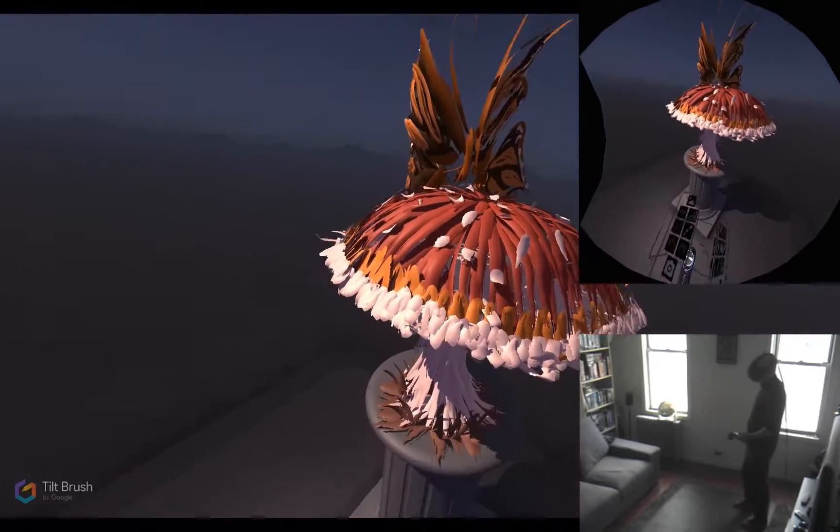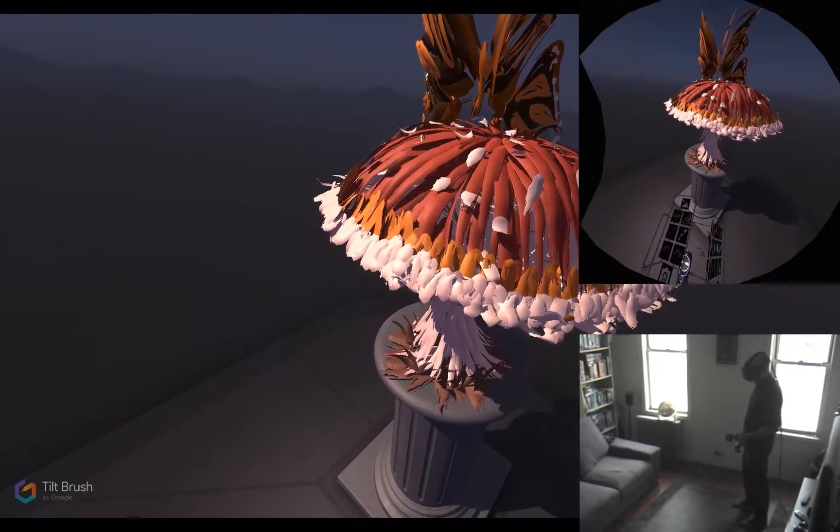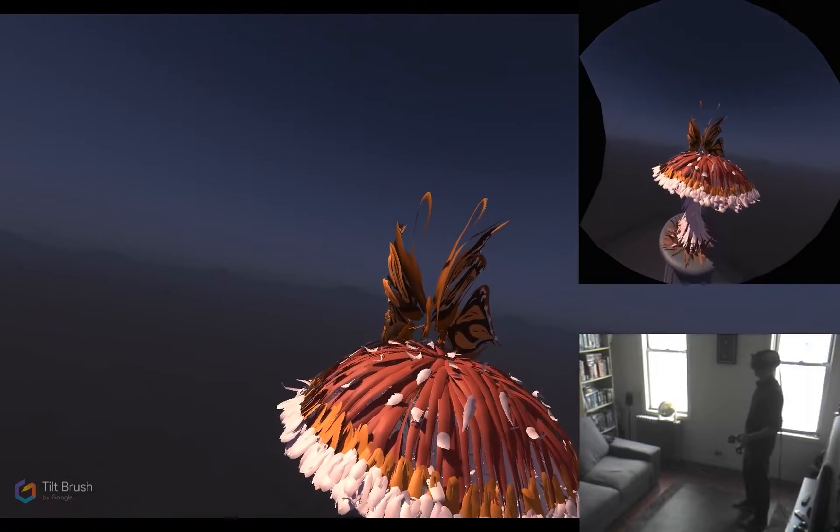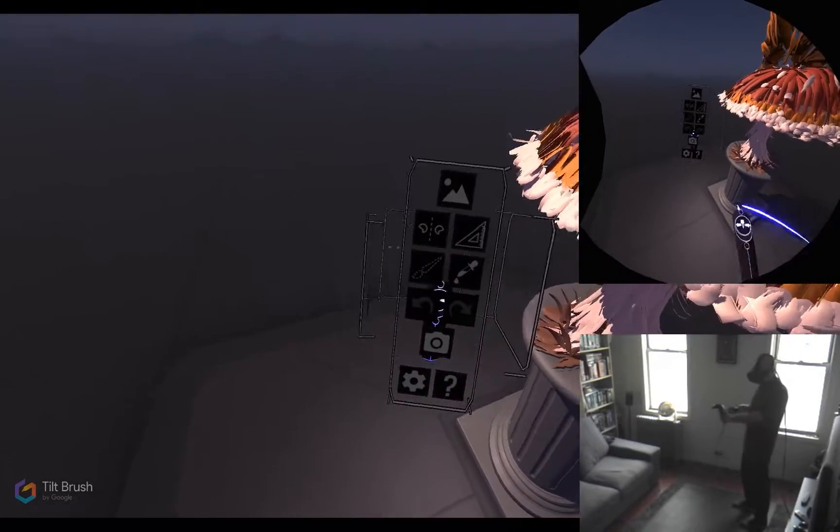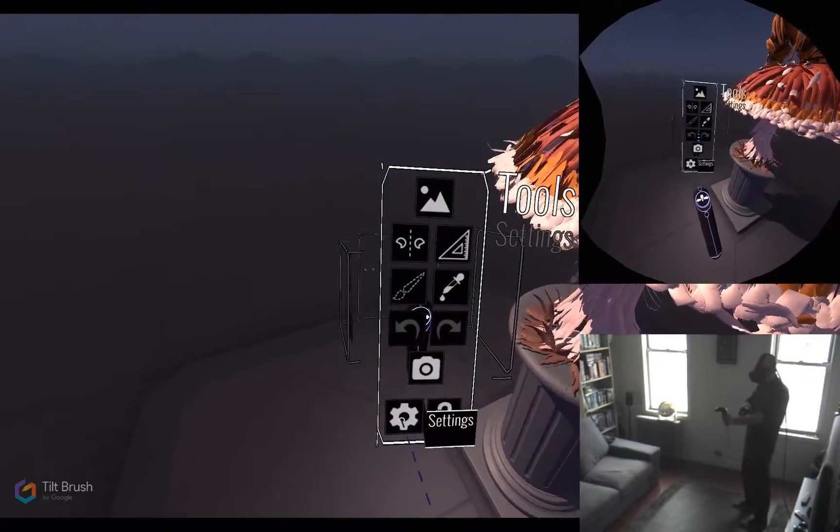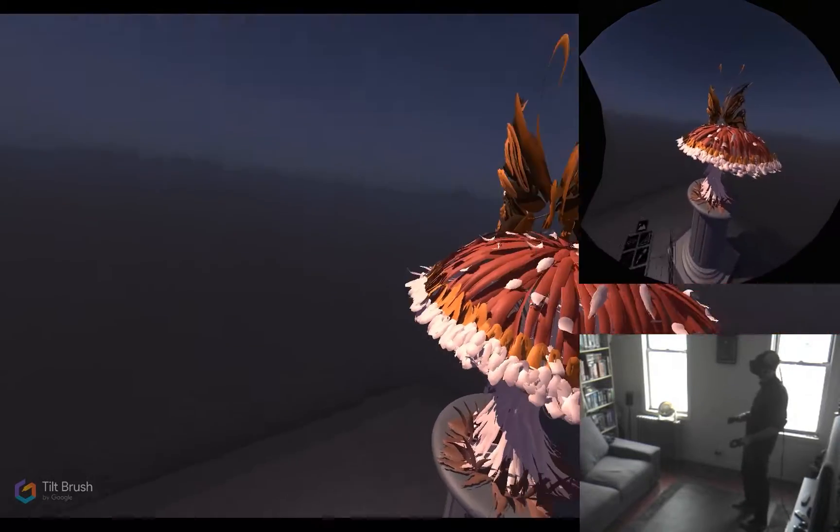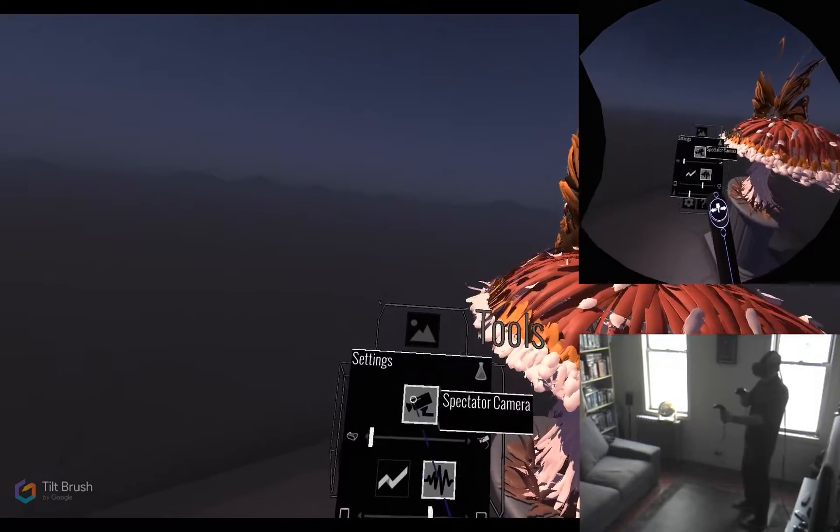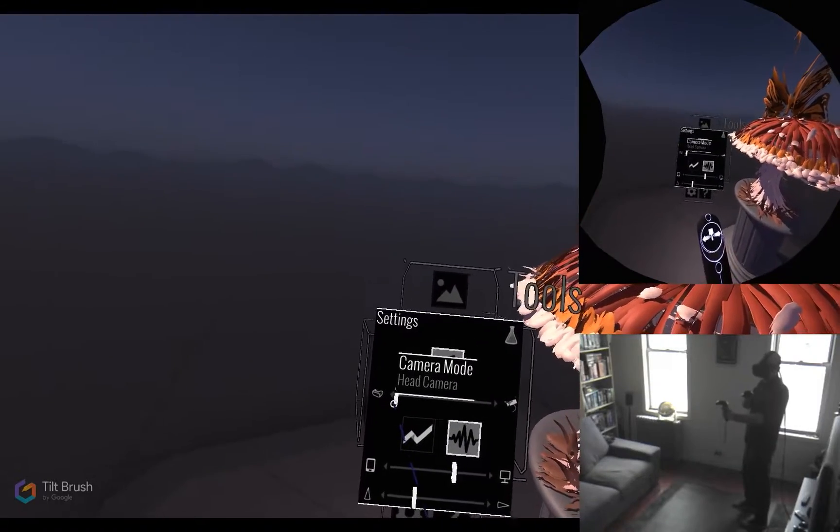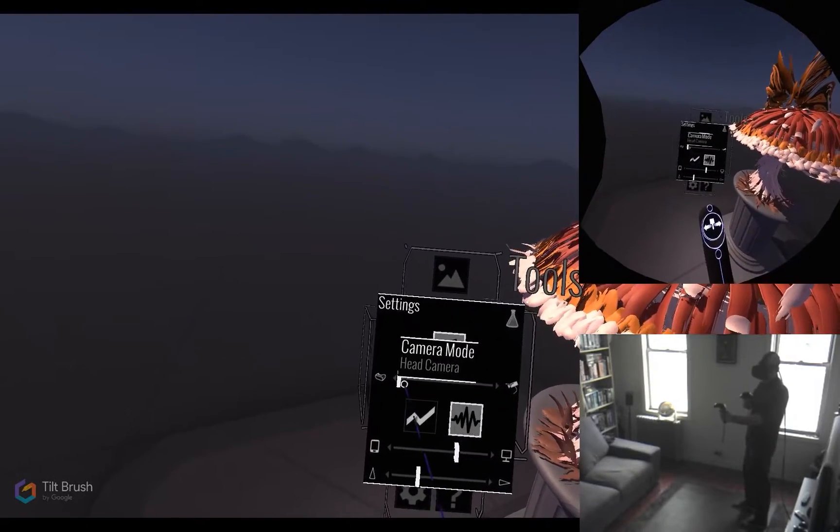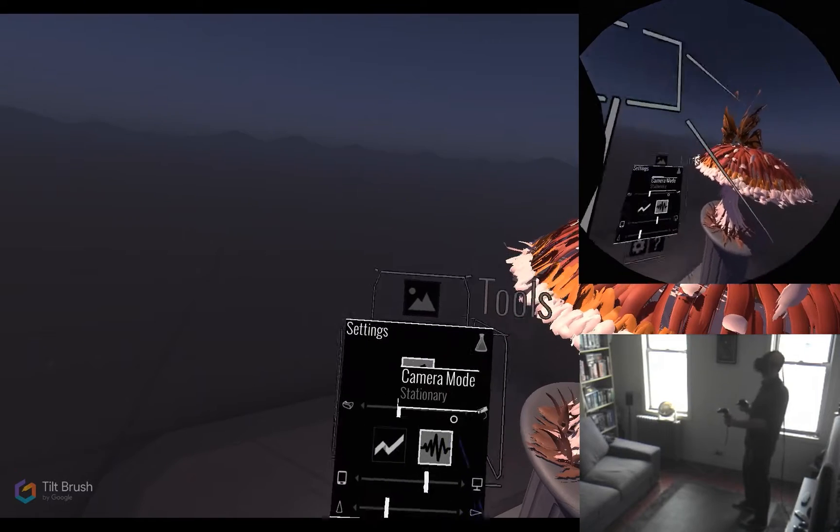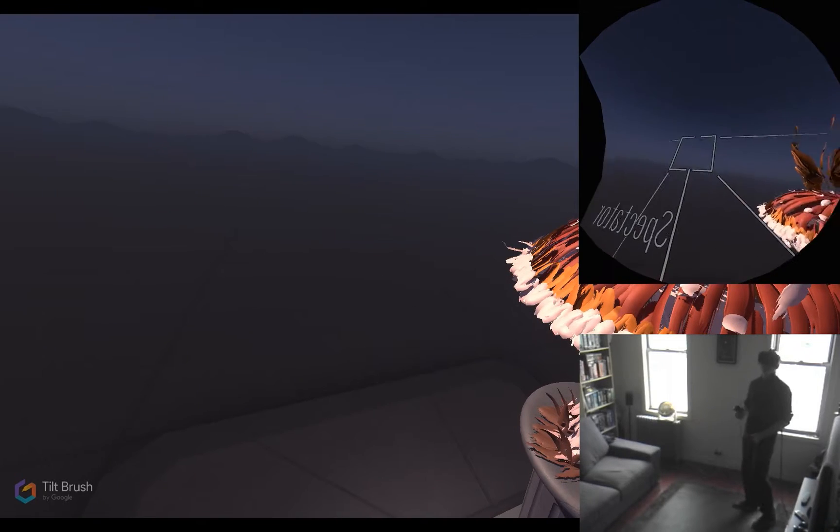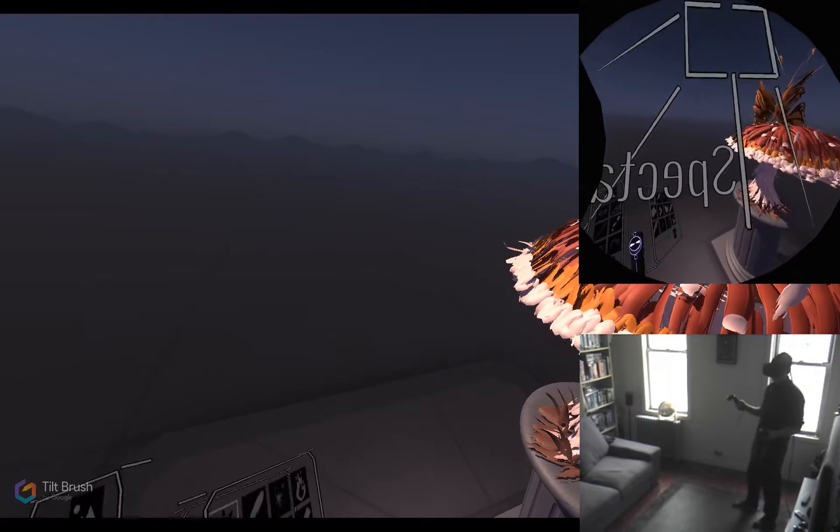spectator camera mode lets you do is change that. You can see here that I'm pulling it up in settings and that top button there is the spectator camera mode. The slider lets you change it. So first one is head camera, and now it's on stationary. This puts a stationary camera in the environment.